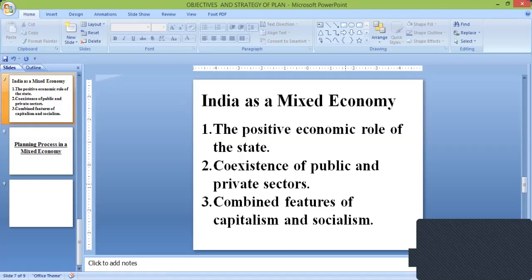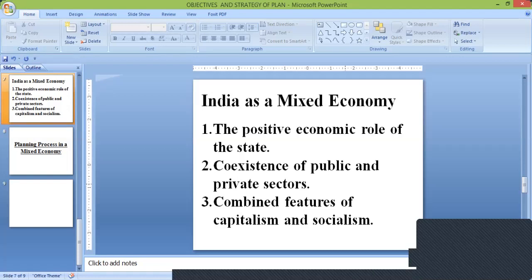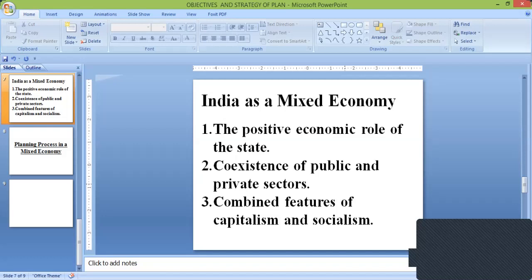It would be impossible for the state to attain these ends implied in the directive principles unless the state itself enters the field of production and distribution. This explains the rationale behind the deliberate policy of expansion of the public sector to promote rapid industrialization and self-reliance. To protect the weaker section, the state is also expected to control the distribution of essential commodities.